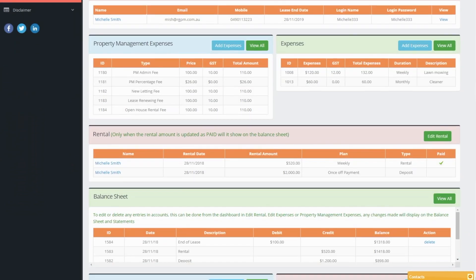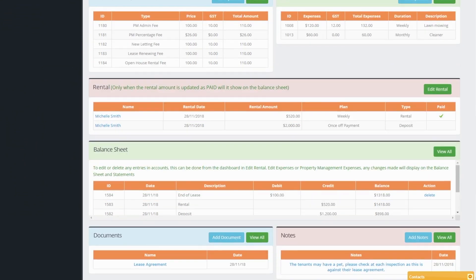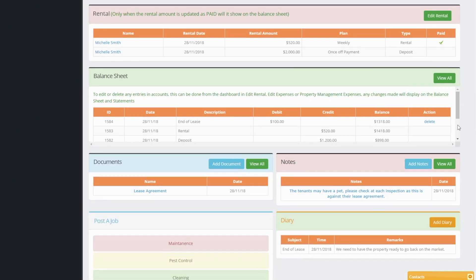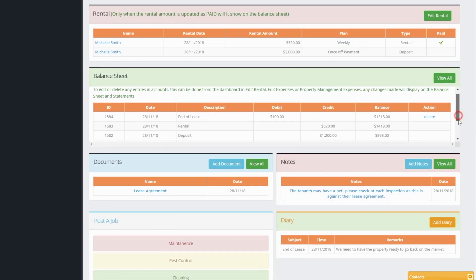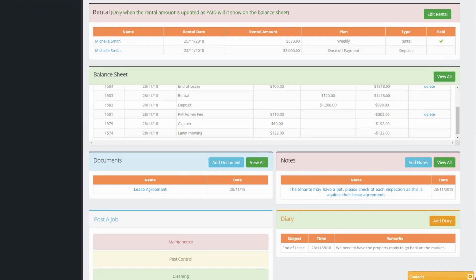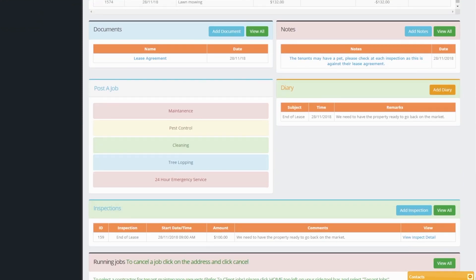landlord information, vendor or tenant information, property management expenses, one-off or reoccurring calendar based expenses, rental and balance sheet details,